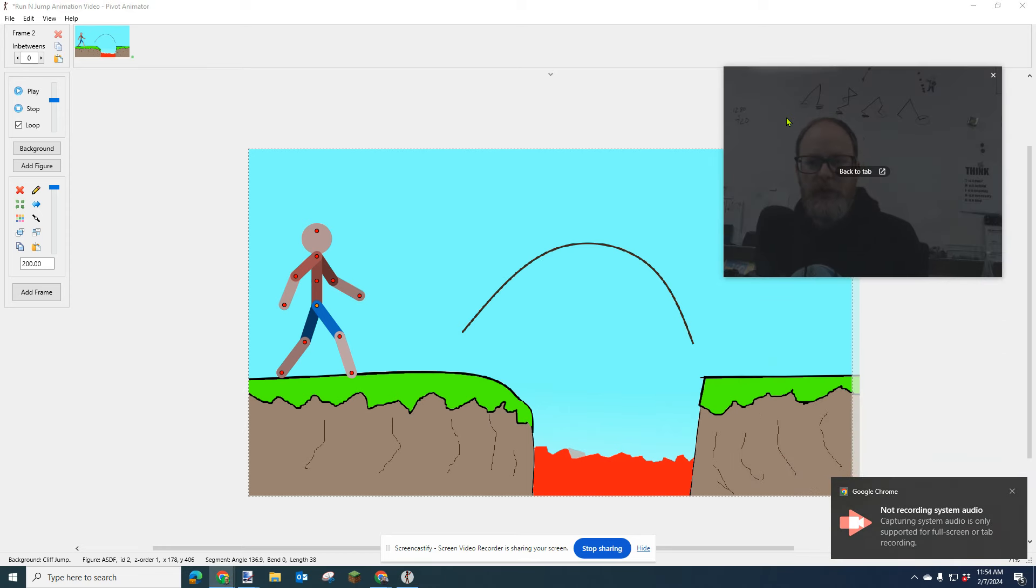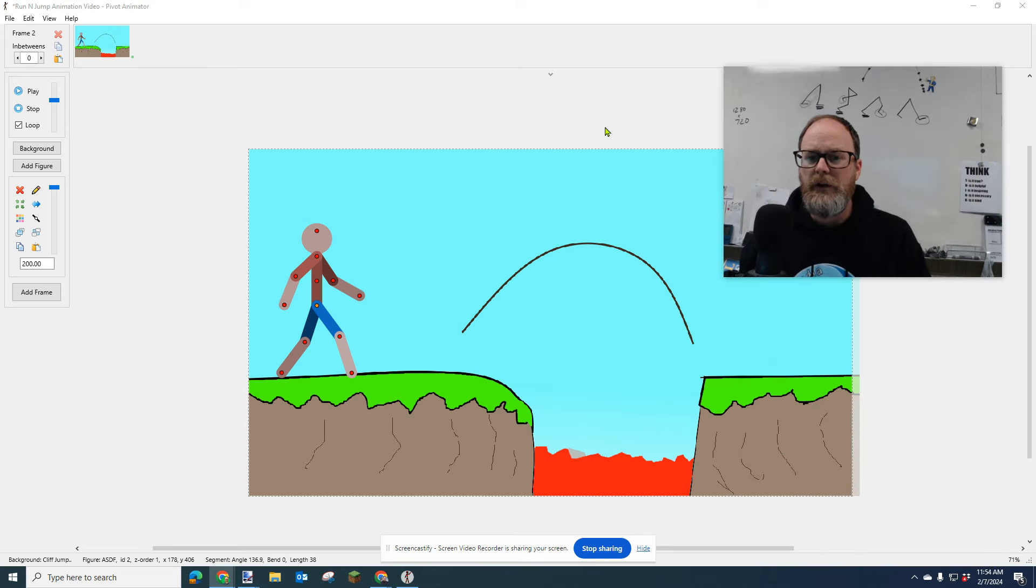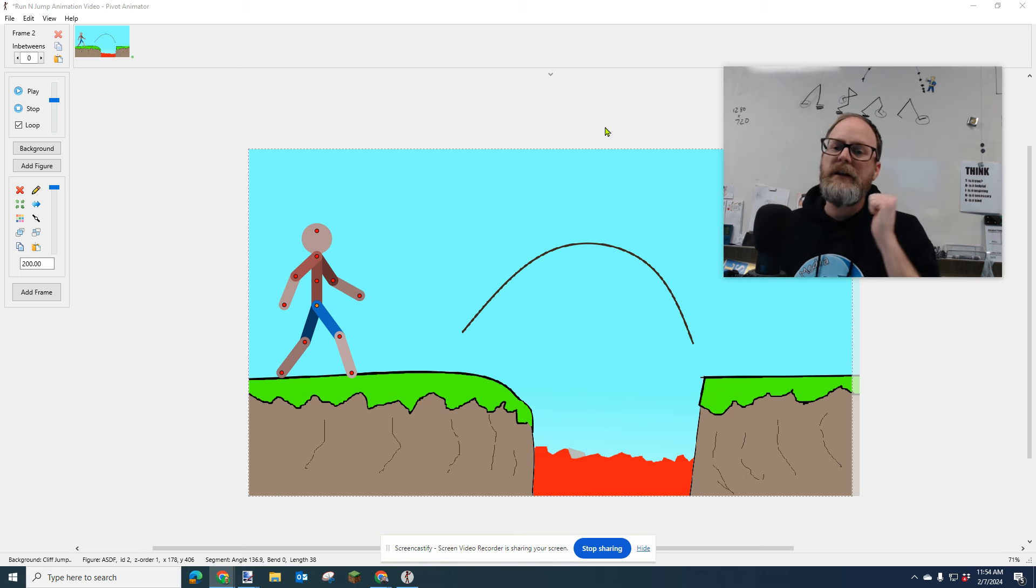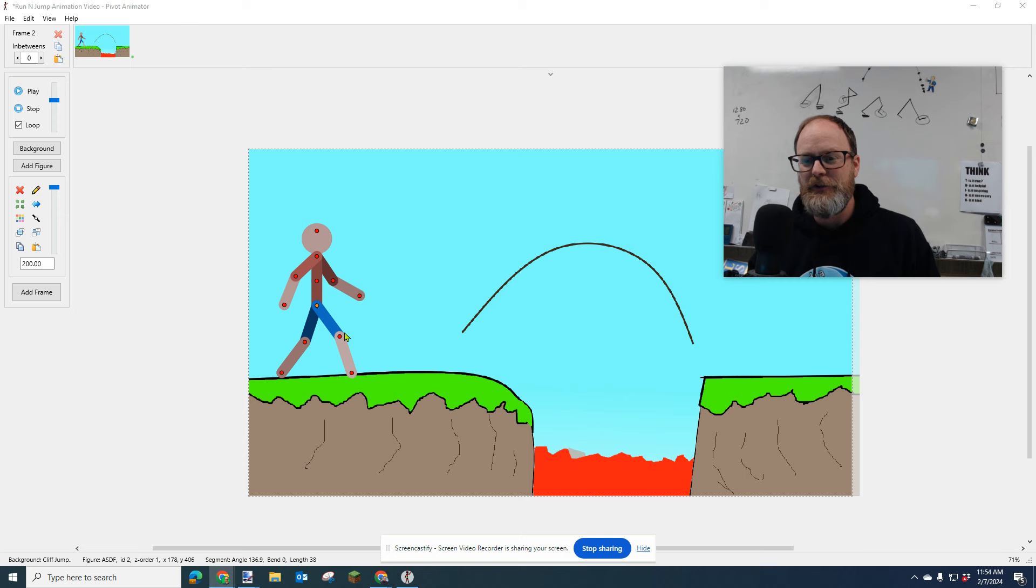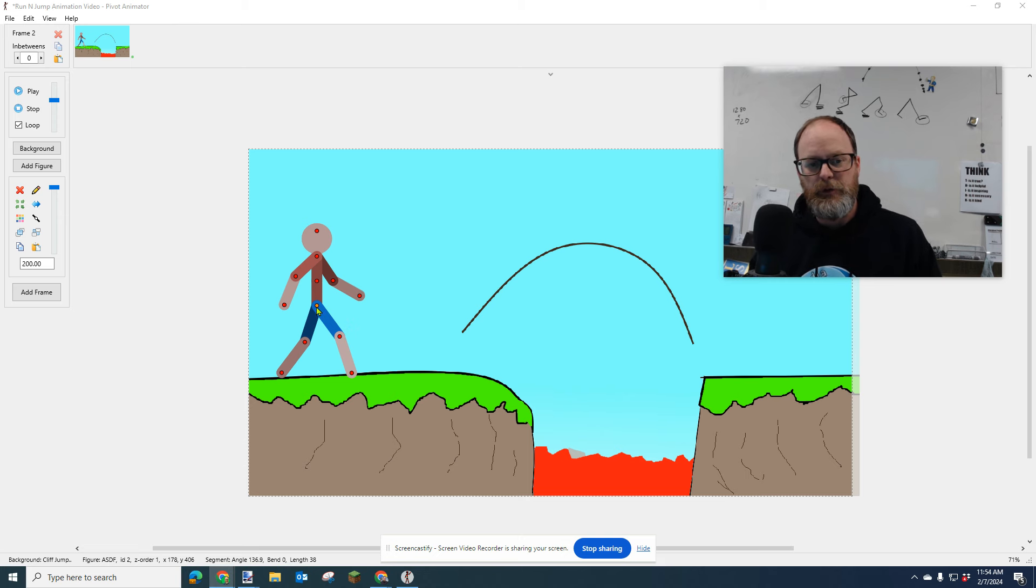Hi, everybody. It's Mr. Giles with a tutorial on how to make your character do a run and jump. I'm going to have the character basically take one or two steps, but I want to show you the difference between a walk and a run.